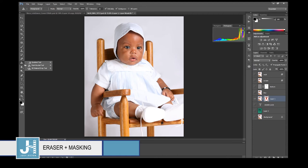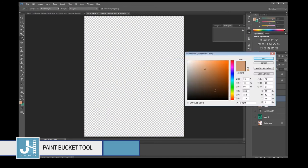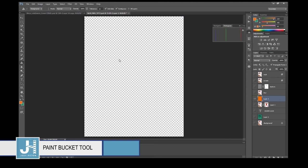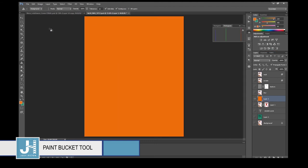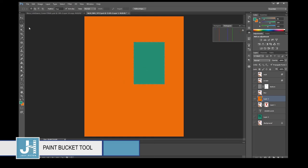The Paint Bucket tool — select your color, click the Paint Bucket tool, then click on your canvas to fill it with color. I use the Paint Bucket tool when creating a flyer and I want to fill the background with color quickly.